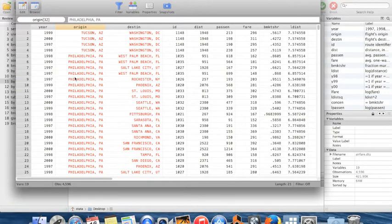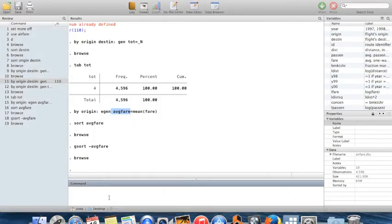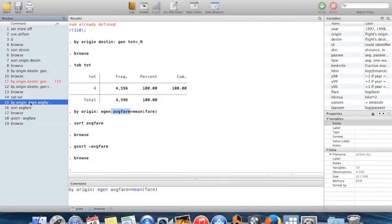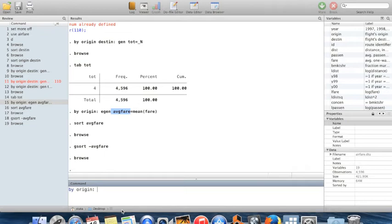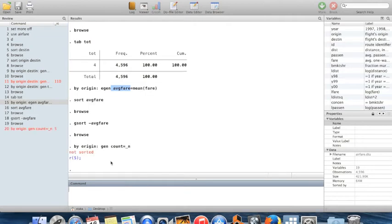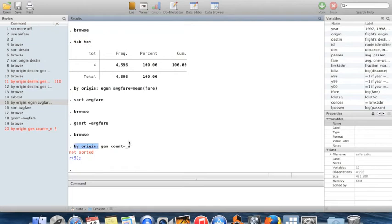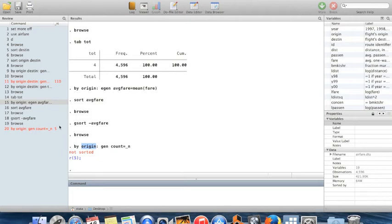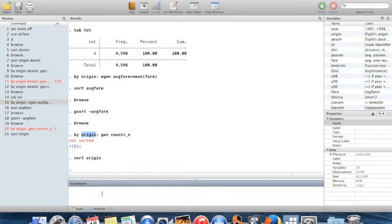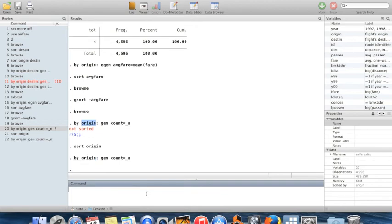This is a bit messy to read. Suppose I want to reduce this to a single observation per origin city. Before deleting observations you'd normally save your data first — I won't do that here since this is just a demonstration. I'll use `by origin: generate count = _n`. But first I get an error because my data isn't sorted by origin — sorting is required before using `by`. I sort back by origin and then run the command.